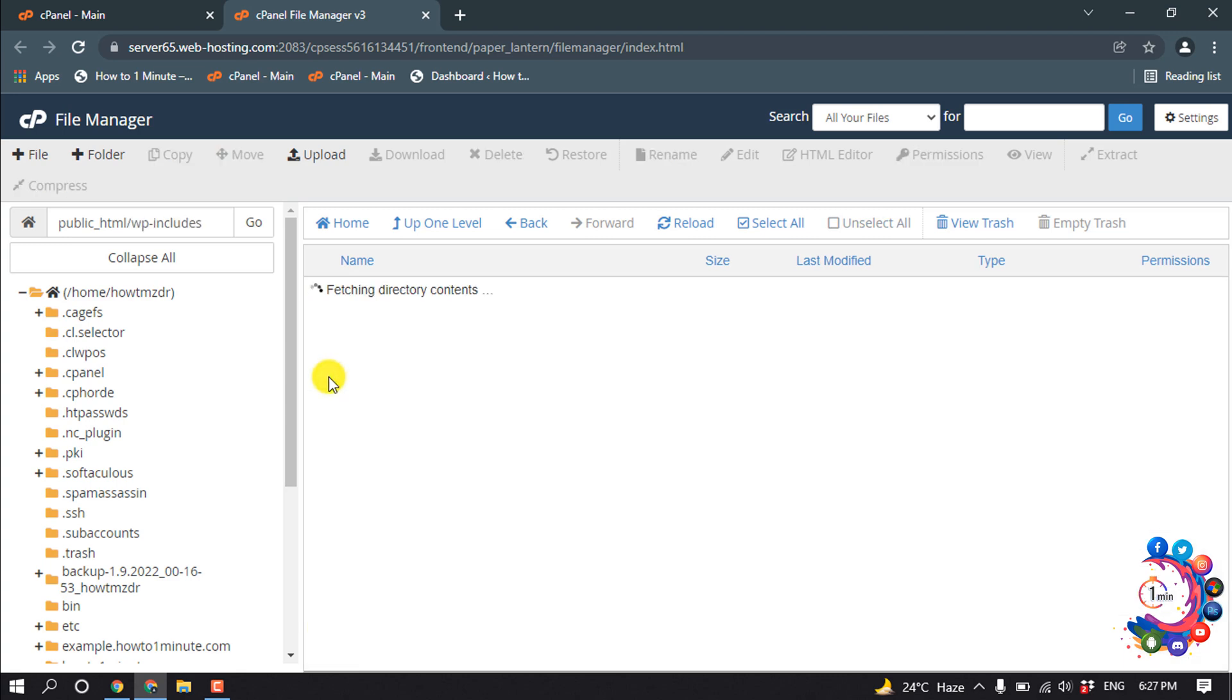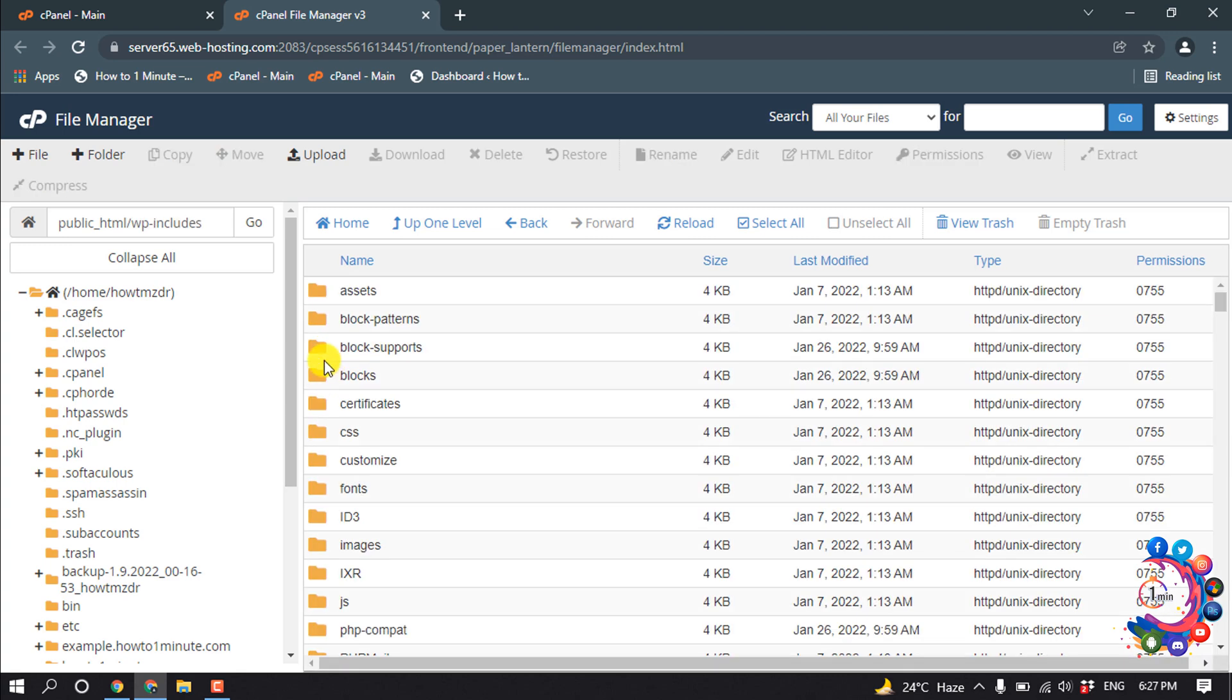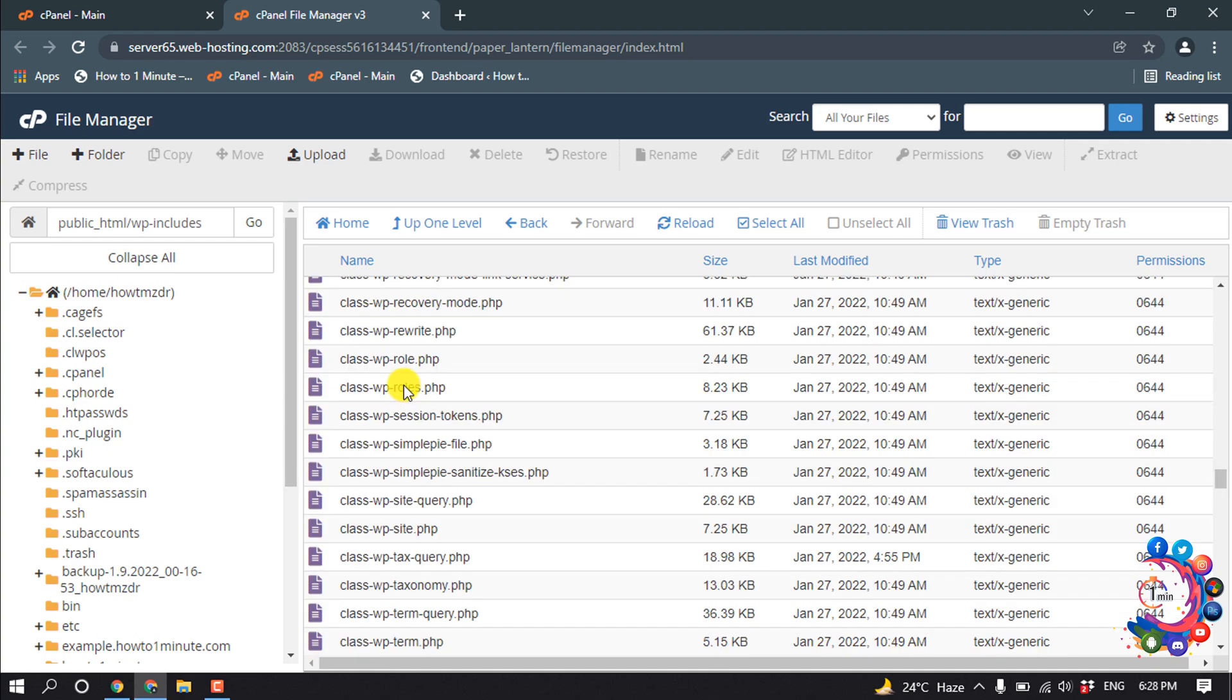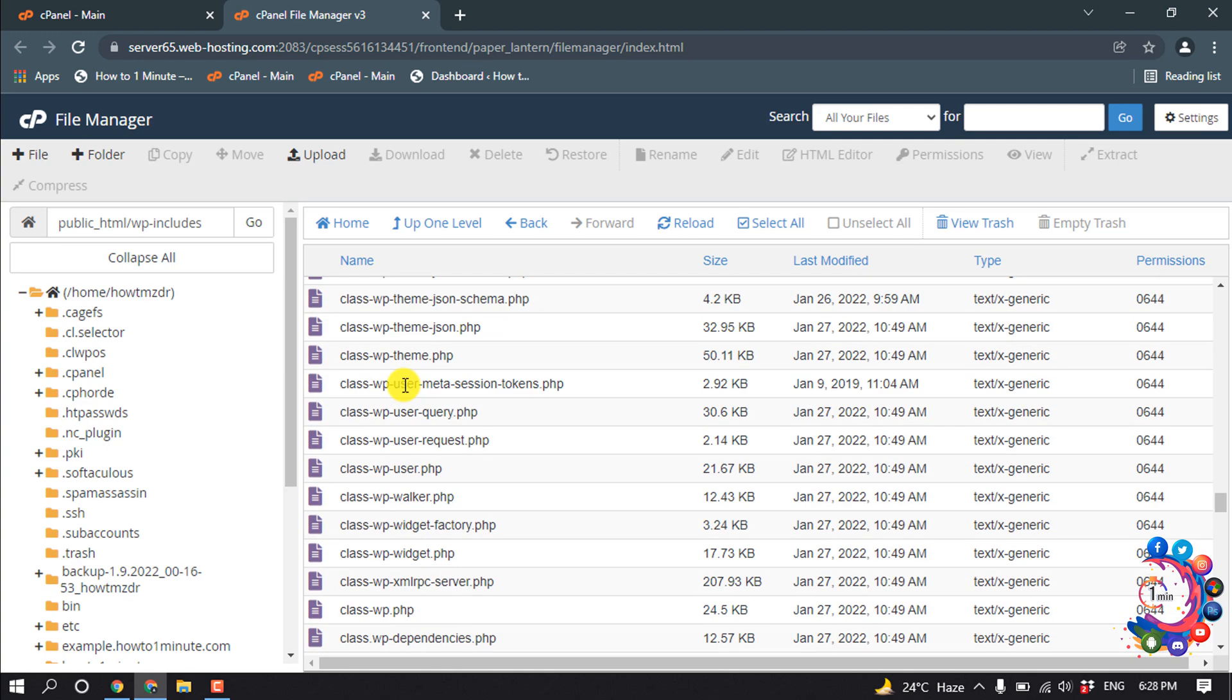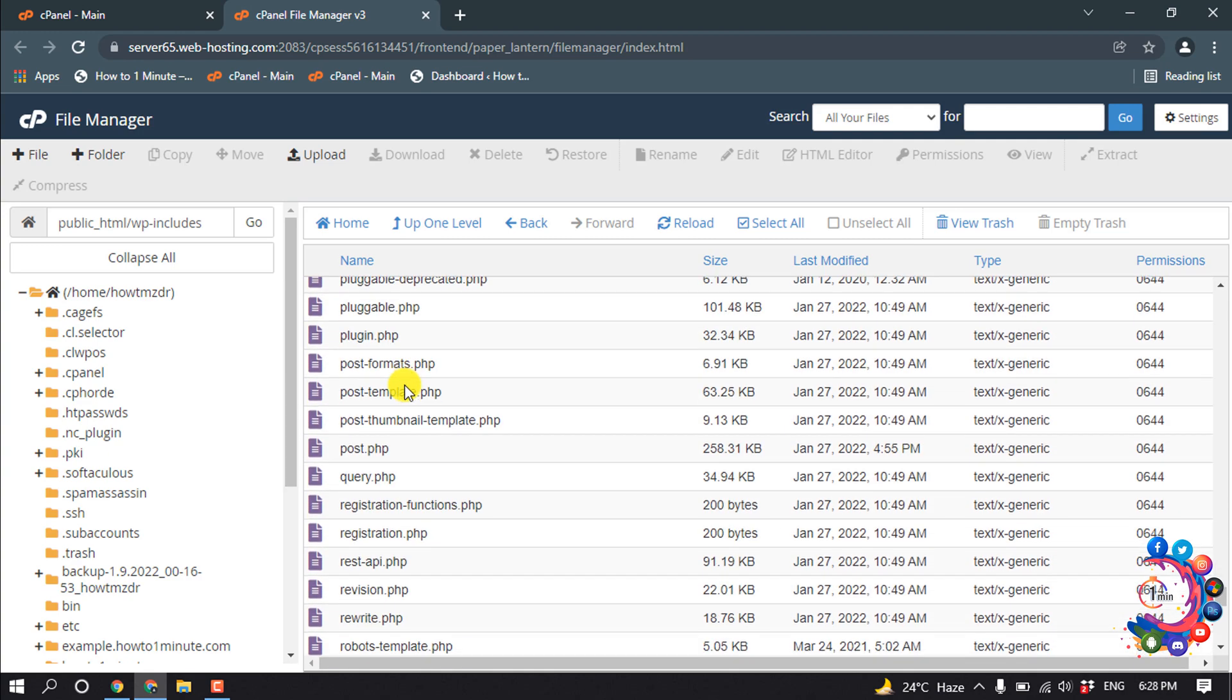Scroll down all the way to the bottom and you will find this file here, version.php.